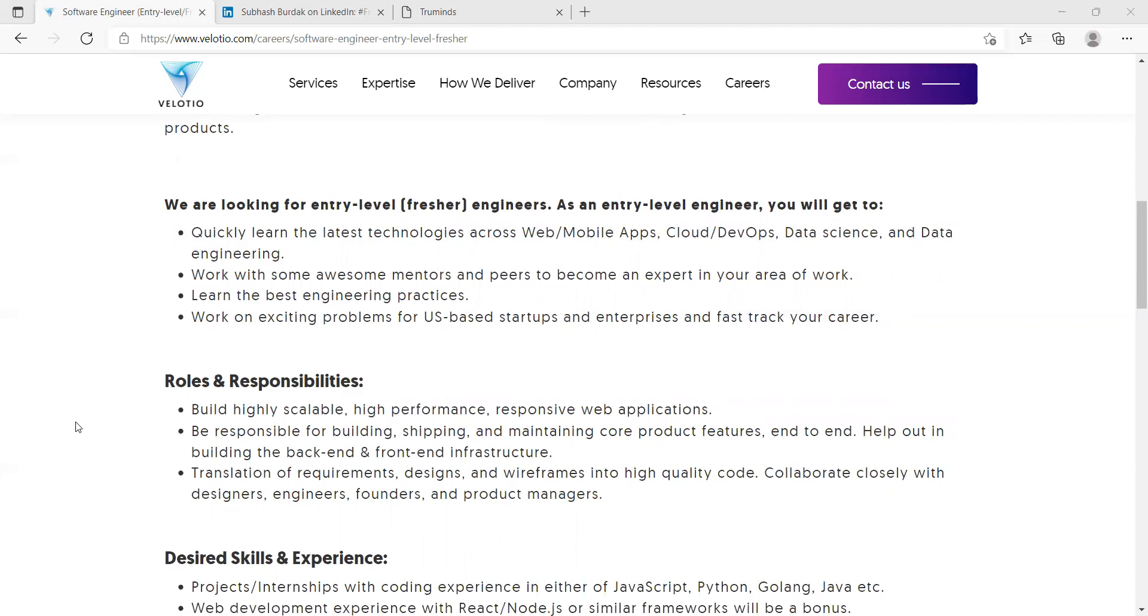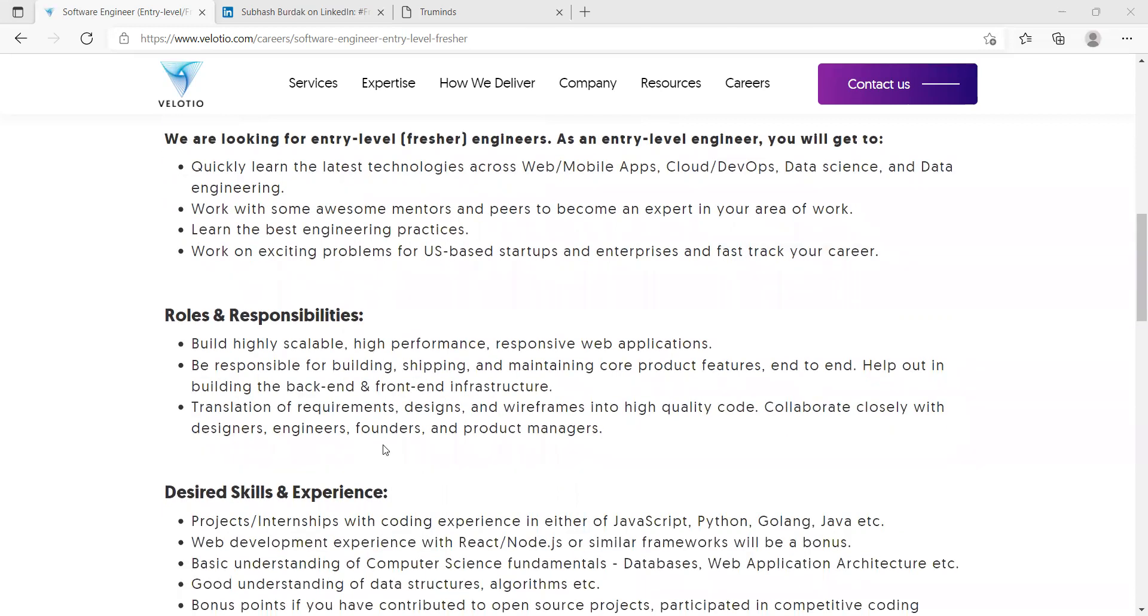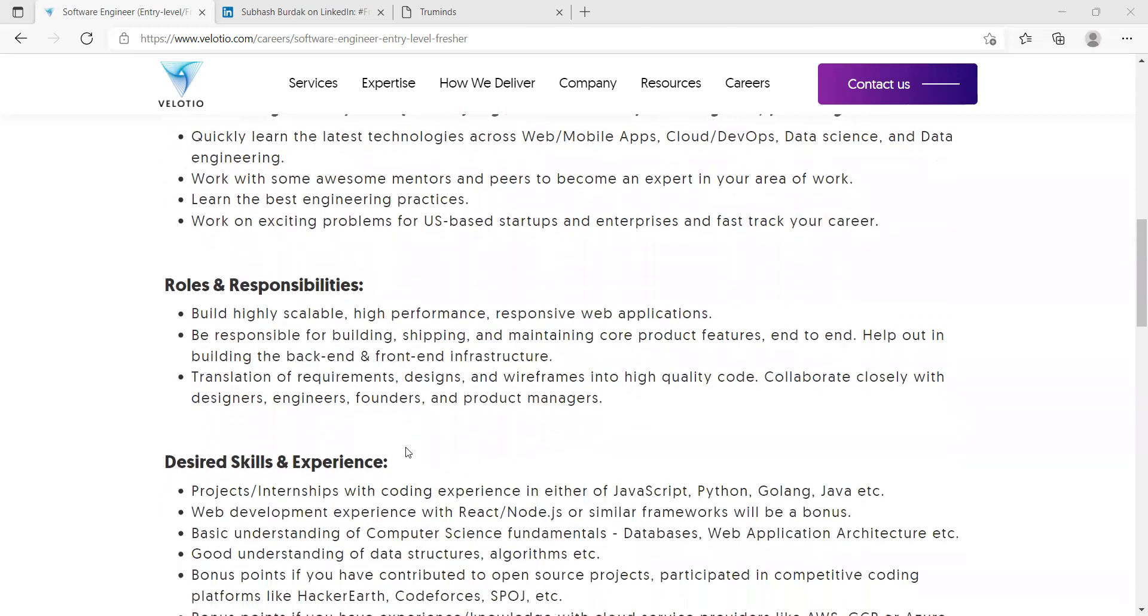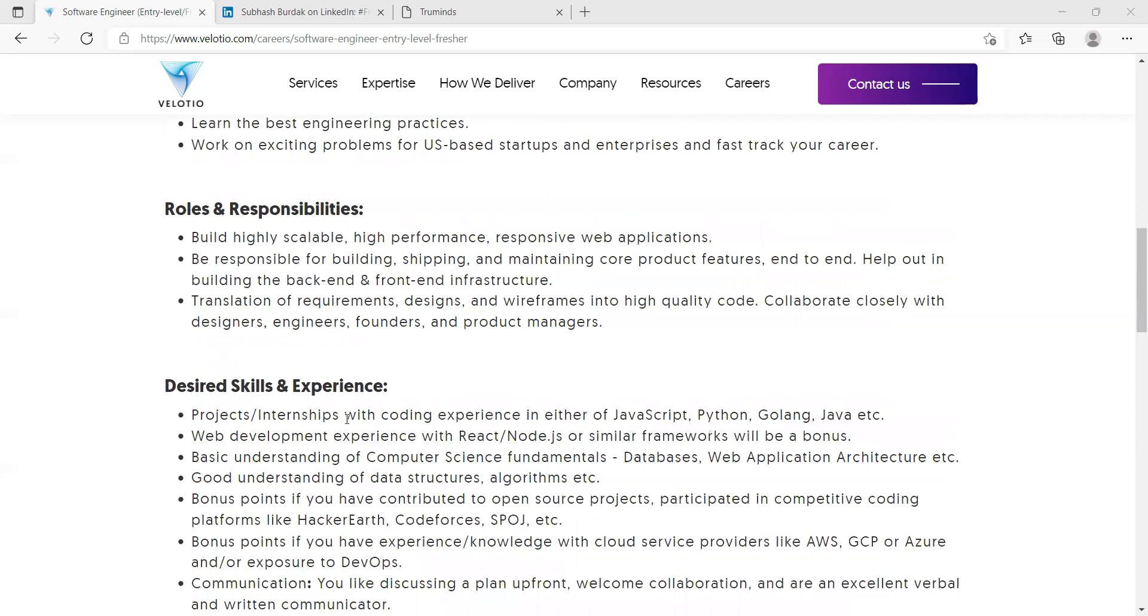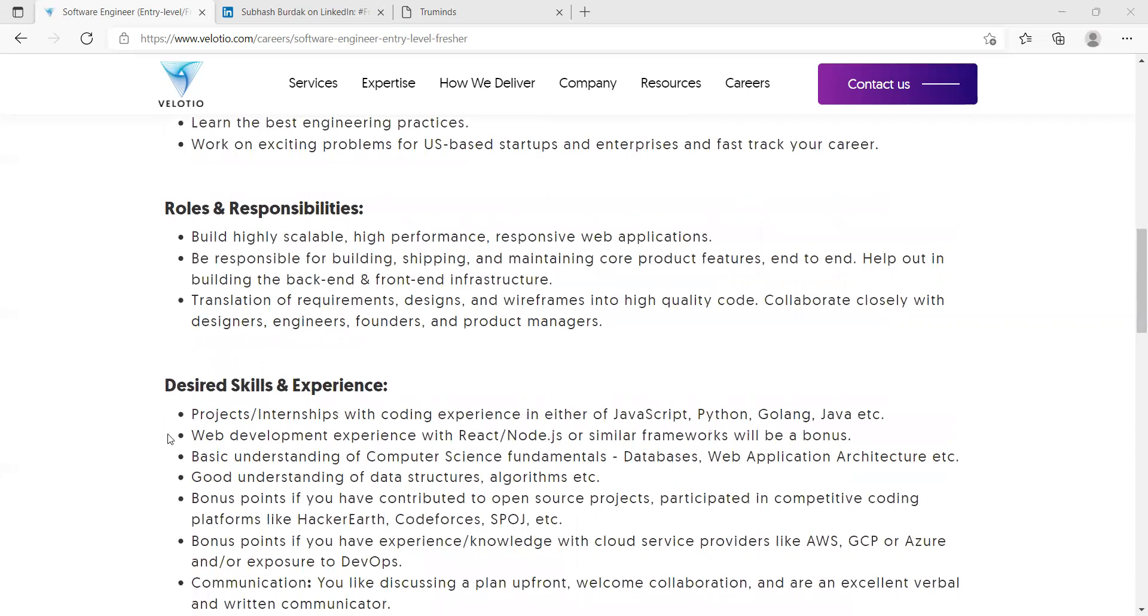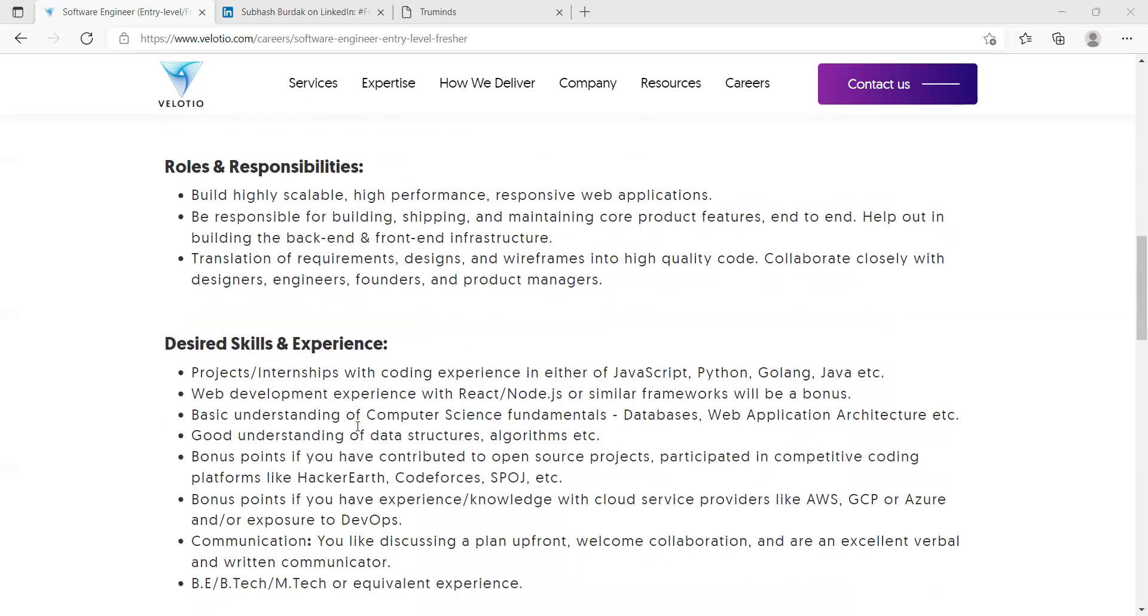Desired experiences: projects, internship with coding experience in either JavaScript, Python, Golang, Java, etc. Web development experience with React, Node.js or similar frameworks will be a bonus. Basic understanding of computer science fundamentals like databases, web application architecture, good understanding of data structures, algorithms, etc.